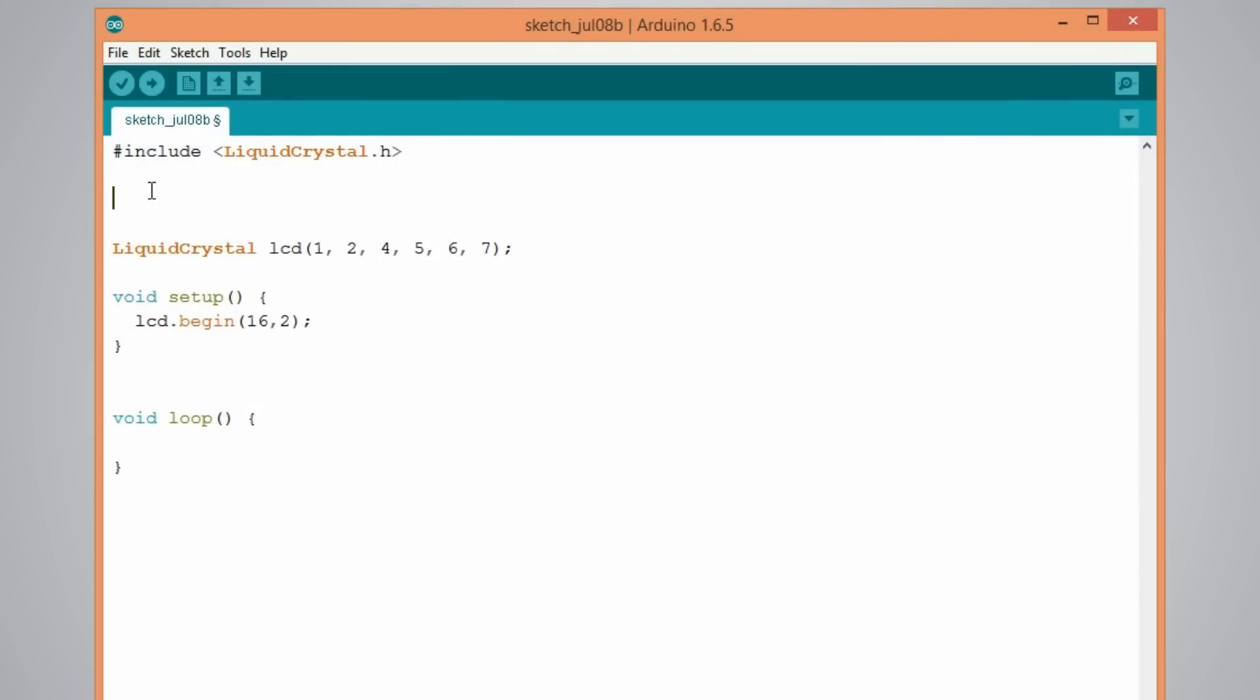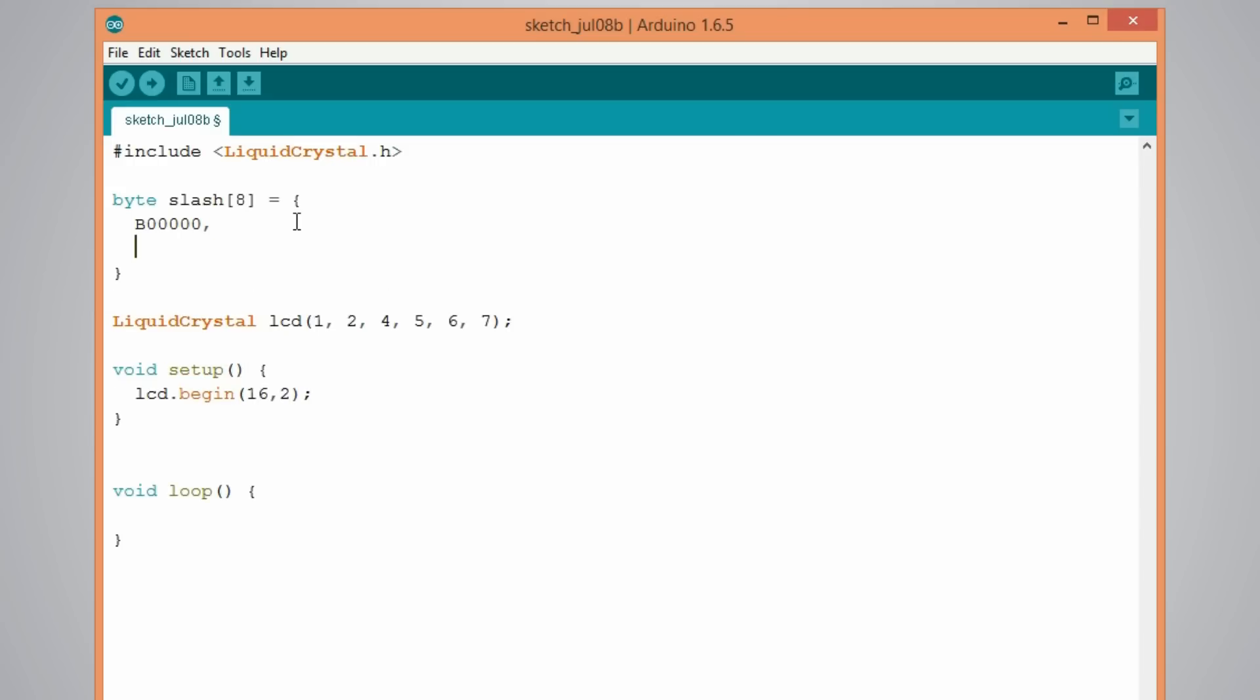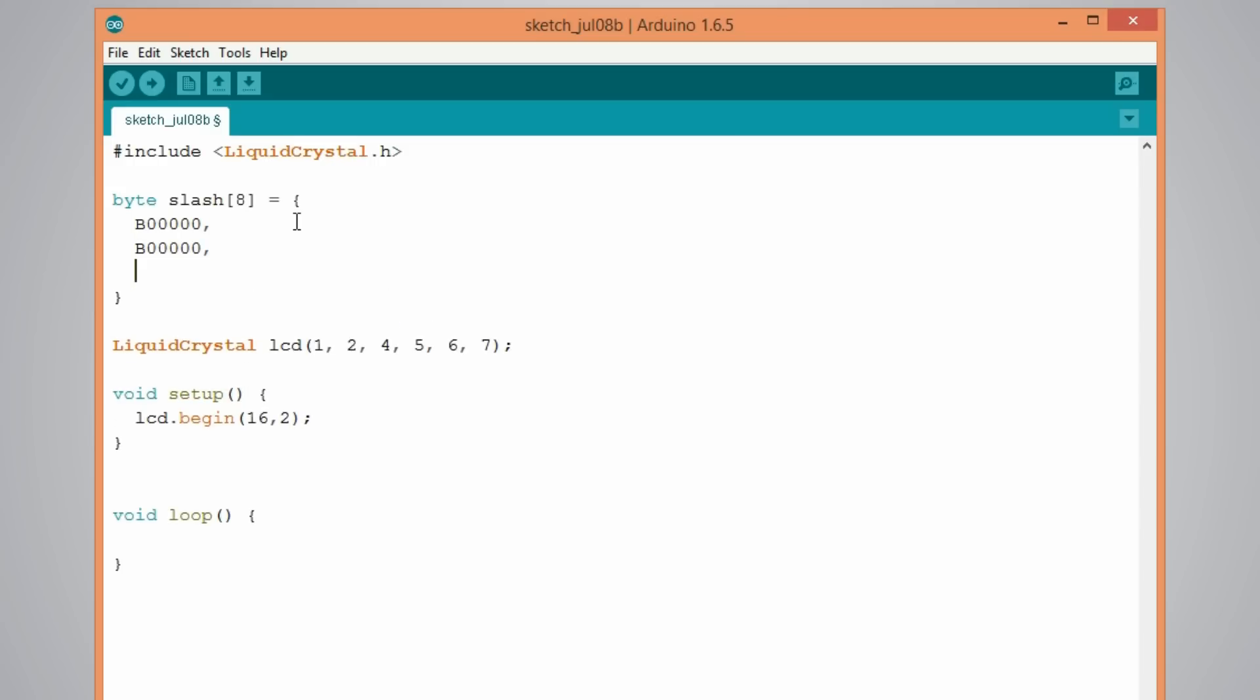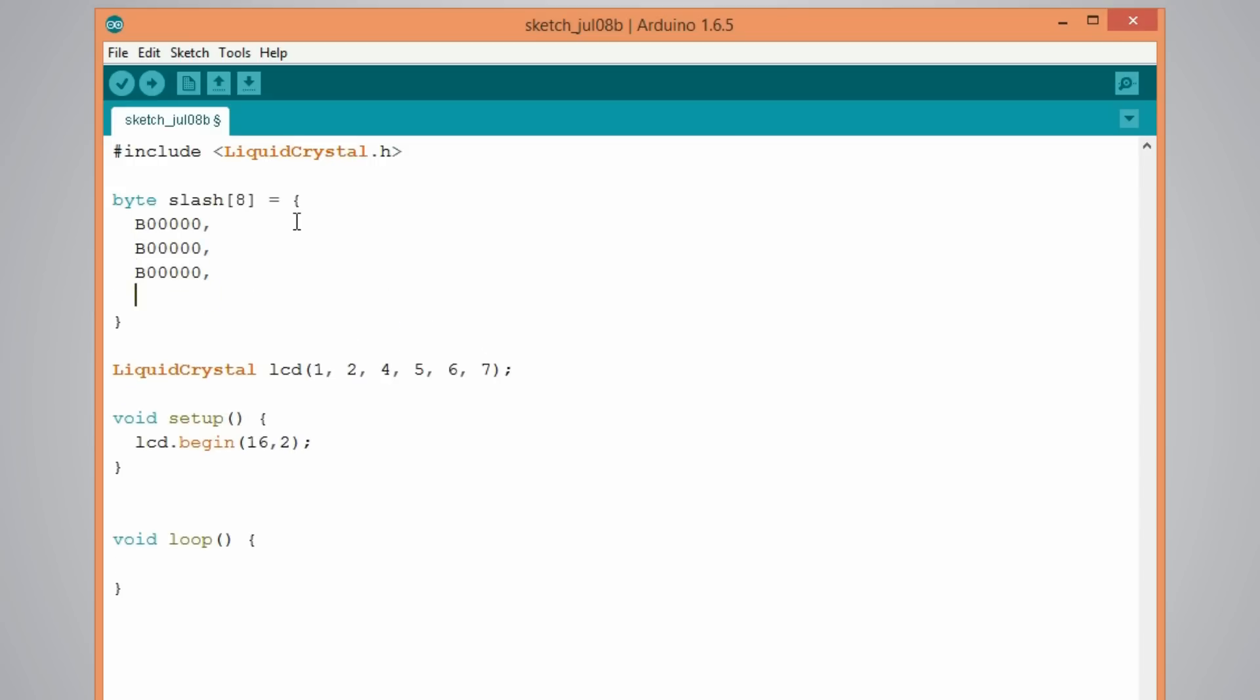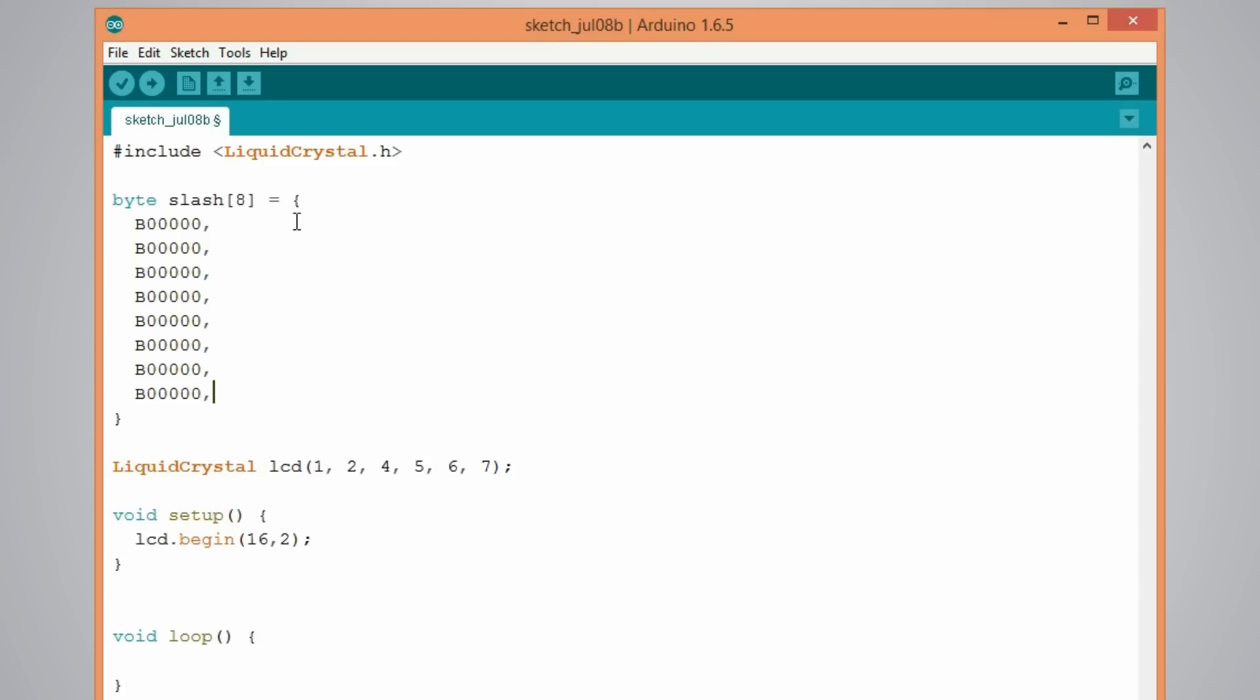So for that we have to define an array of bytes like this. I will name it slash as our custom character will look like a slash. So here this B stands for a binary formatter and the 5 numbers are actually the pixels, the 5 pixels. And we need 7 more of this, so total 8, so that we get that format of 5 by 8 pixels.